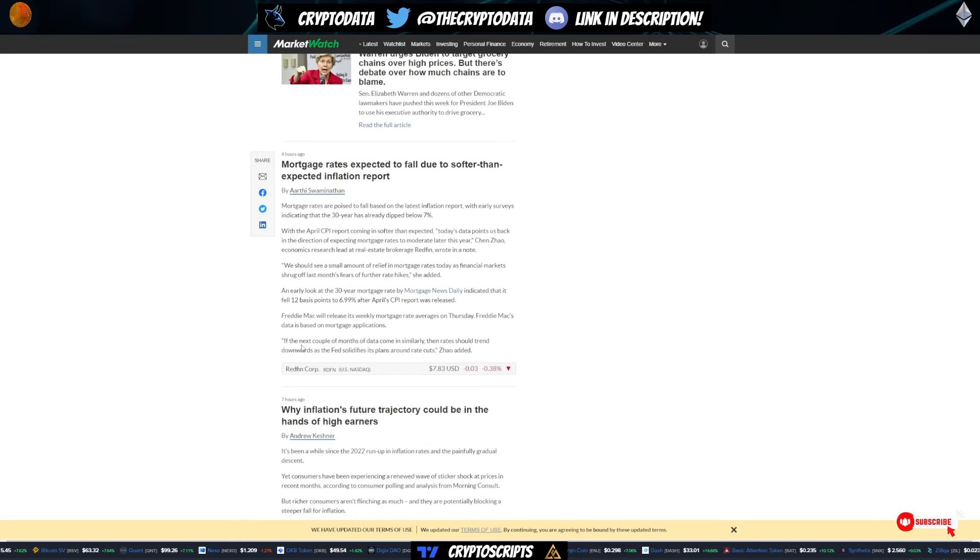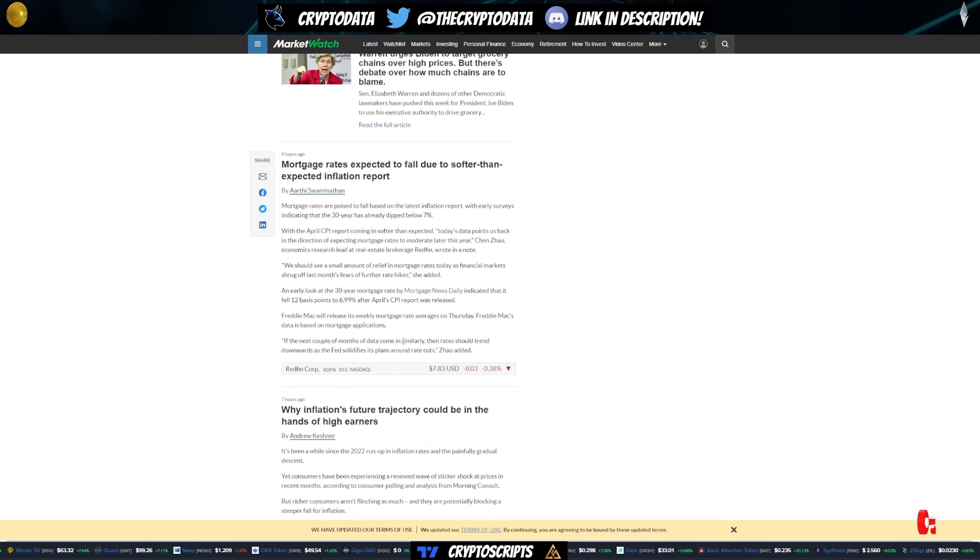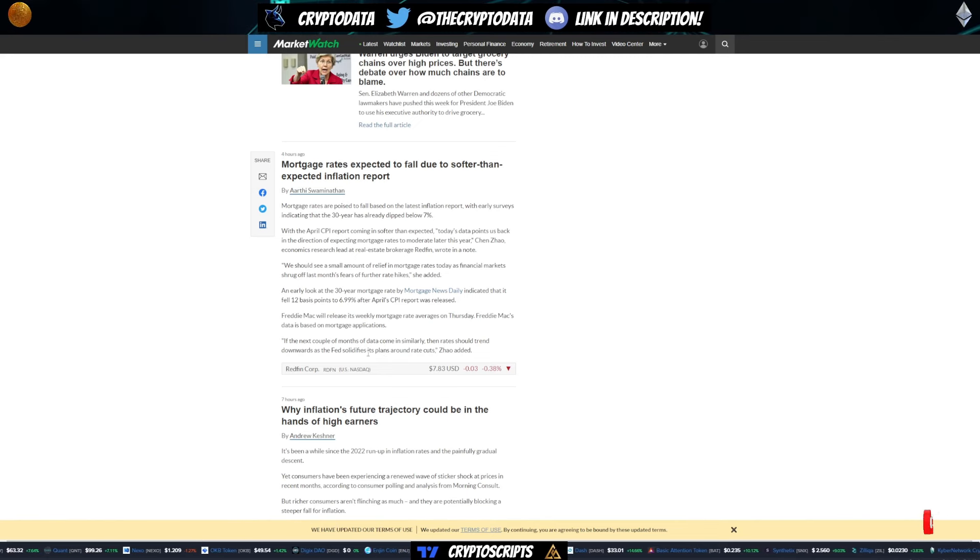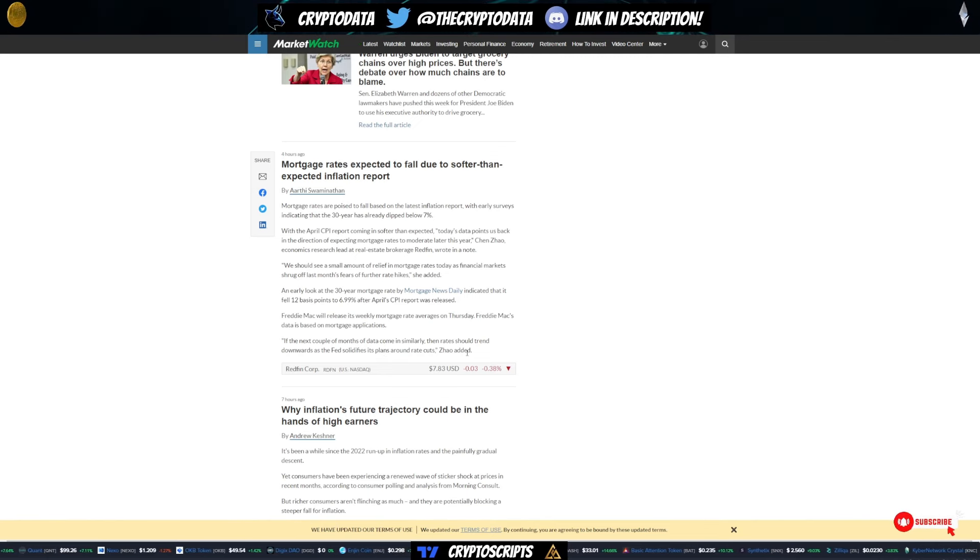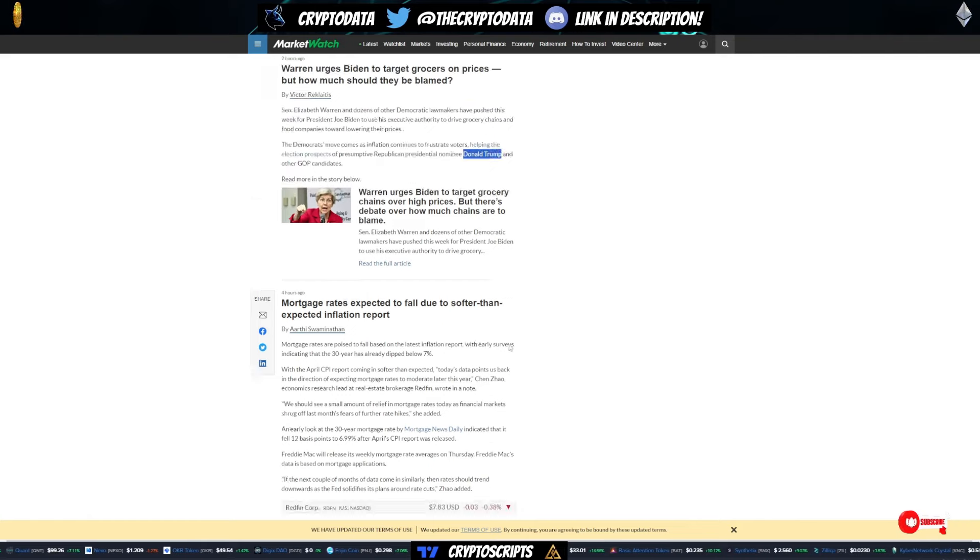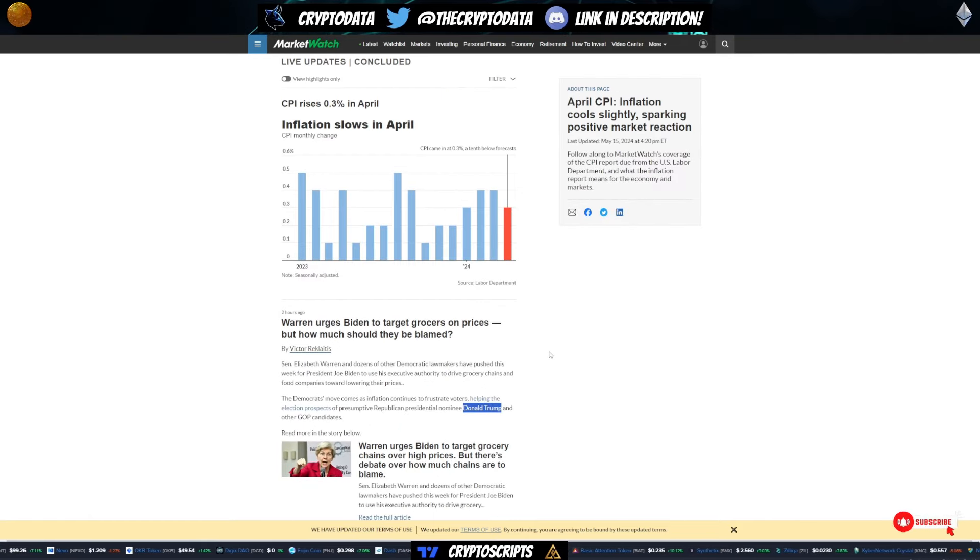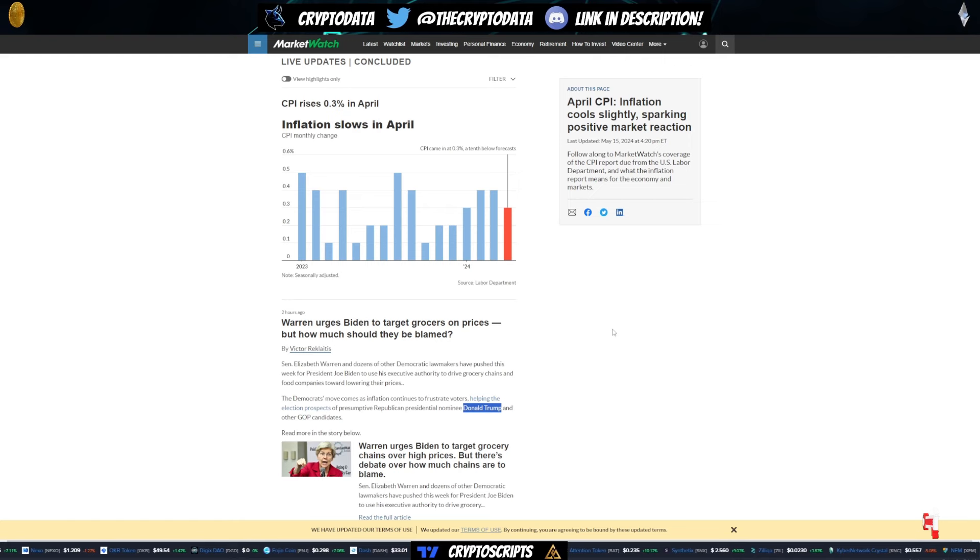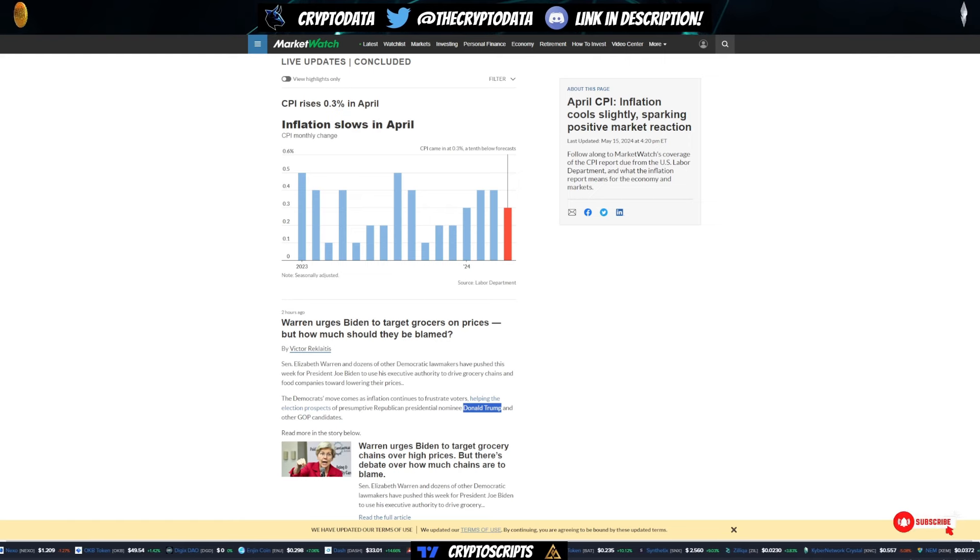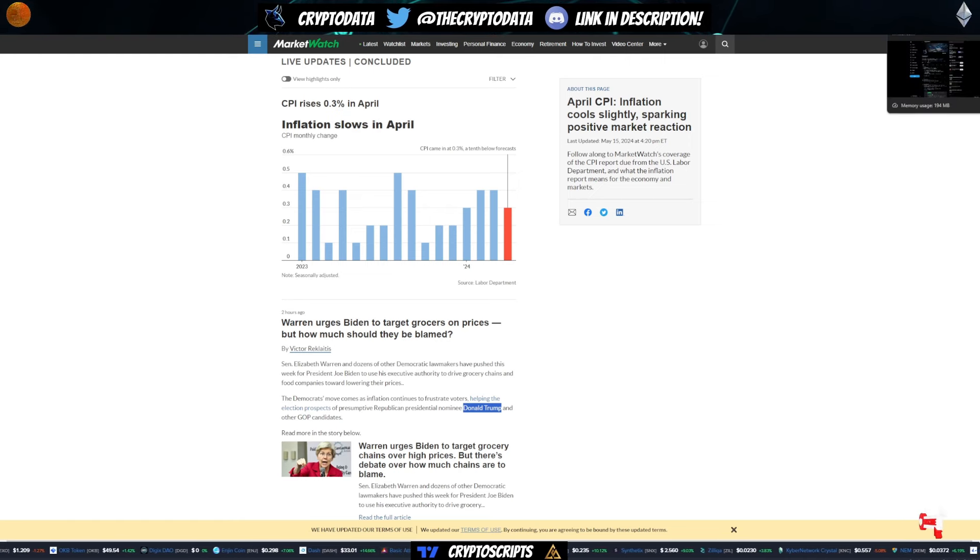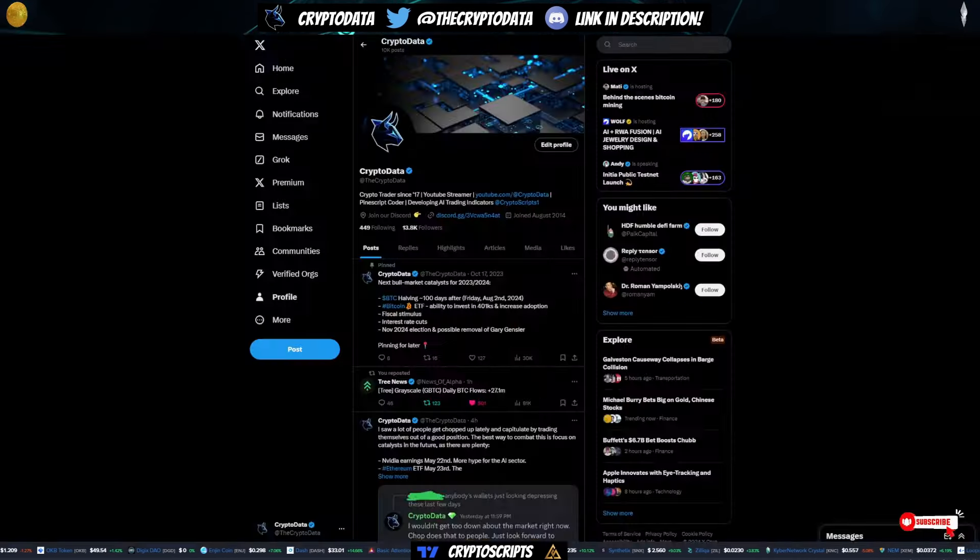Now, it says here, if the next couple of months of data come in similarly, then rates should trend downward as the Fed solidifies its plans around the rate cuts. So this is extremely bullish for rate cuts, which is why everyone is bullish on the market and betting on more of those cuts happening this year. So again, some good stuff with that.